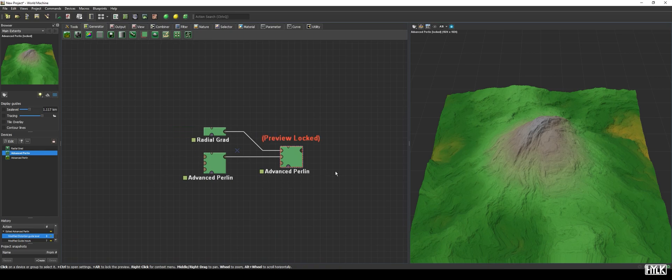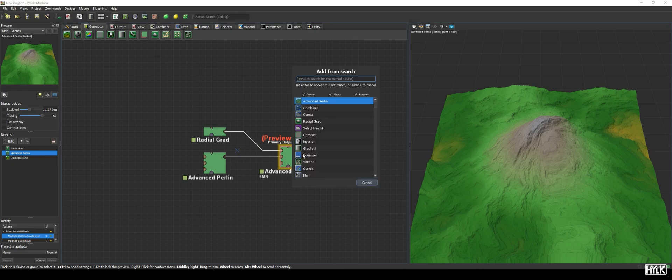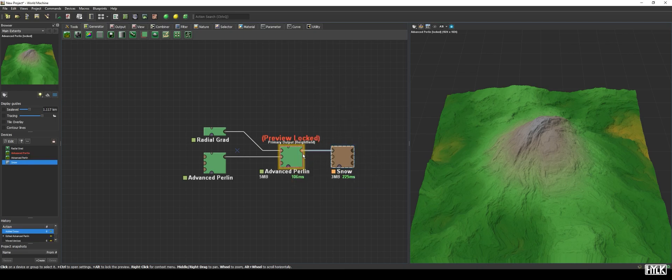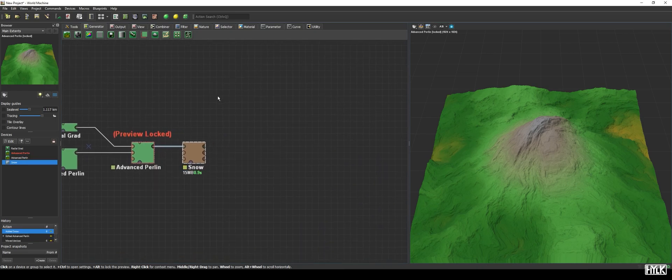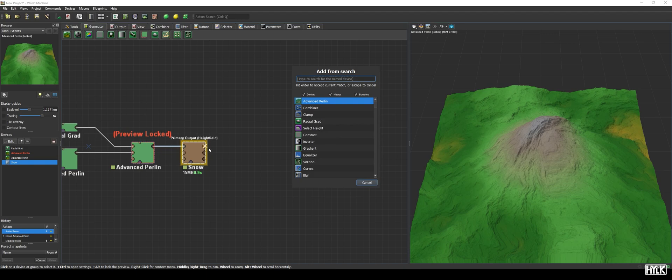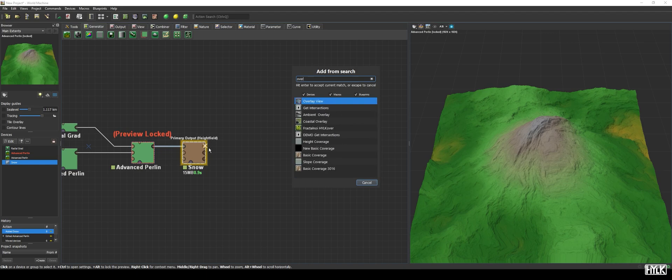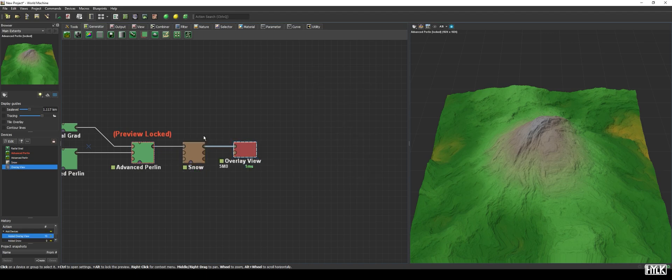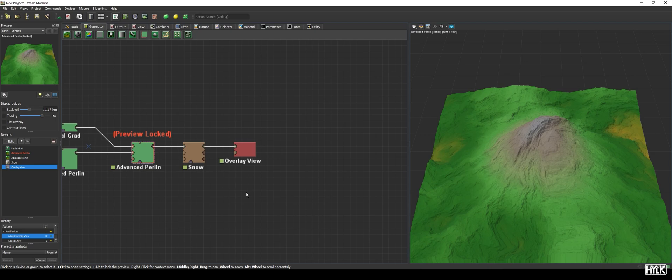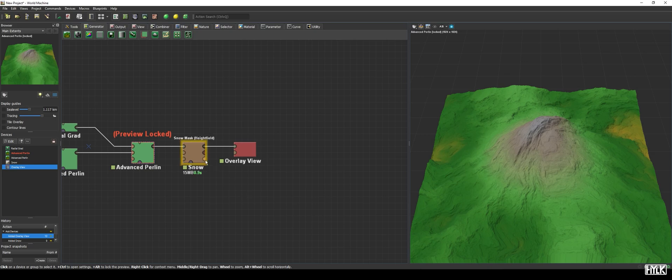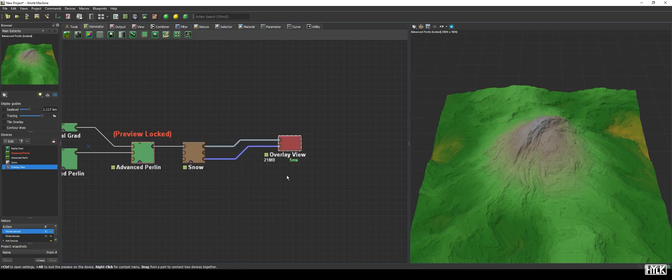Now, let's hook up the snow device and we will also need an overlay device. The latter we'll use to get better feedback regarding our snow generation, as we can use the SnowMask to see where the snow is generated. The primary output will be linked to the primary input of the overlay device, and the SnowMask output will be linked to the SnowMask input.